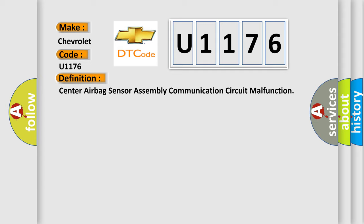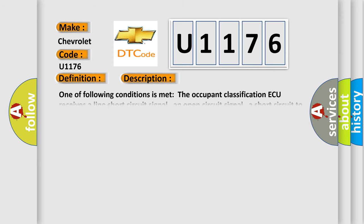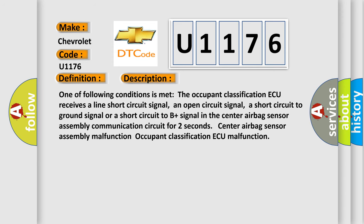And now this is a short description of this DTC code. One of the following conditions is met: the occupant classification AQ receives a line short circuit signal, an open circuit signal, a short circuit to ground signal, or a short circuit to B plus signal in the center airbag sensor assembly communication circuit for two-second center airbag sensor assembly malfunction, or occupant classification AQ malfunction.